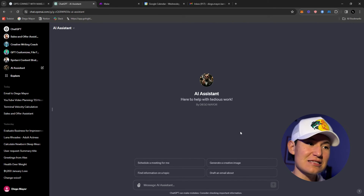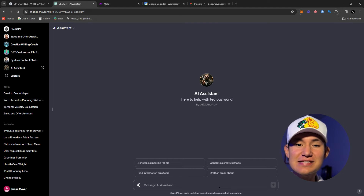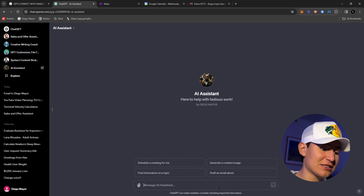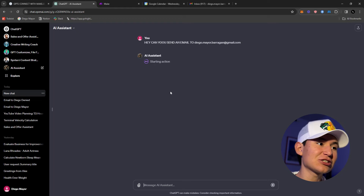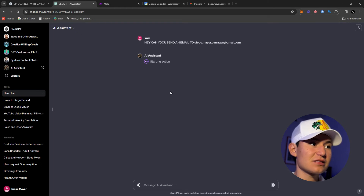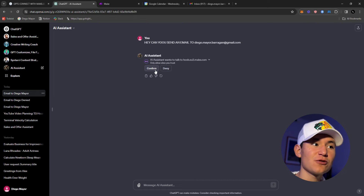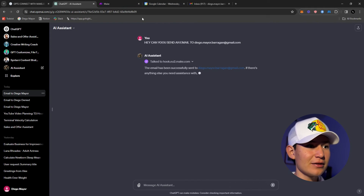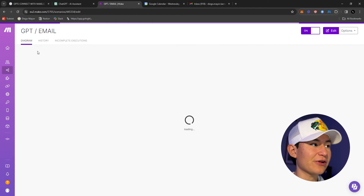So this is my AI assistant — this is the GPT I was talking about — and we're actually going to test out one of the automations. I'm going to tell it to send an email. As you can see it's starting the action, and the AI assistant is going to actually send an email to my personal email. It asked me to confirm the action before actually proceeding to the webhook on make.com.